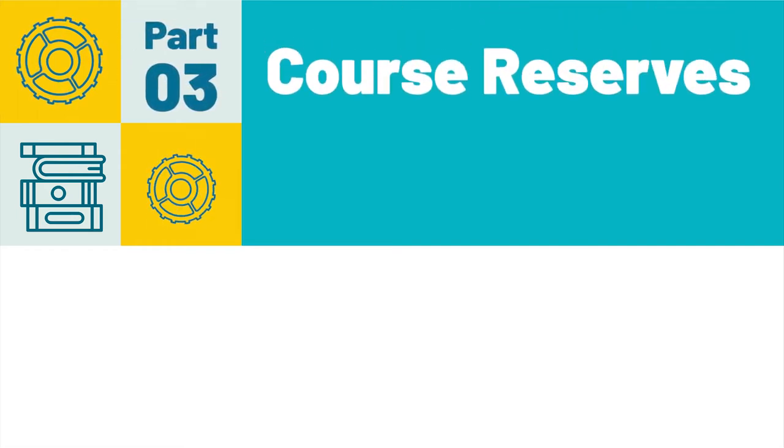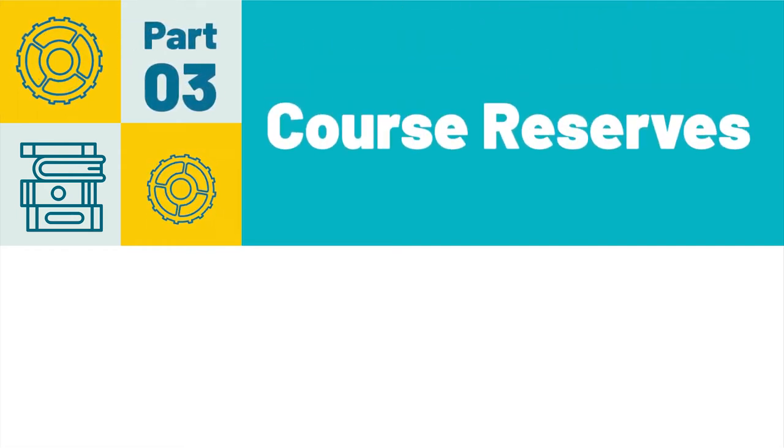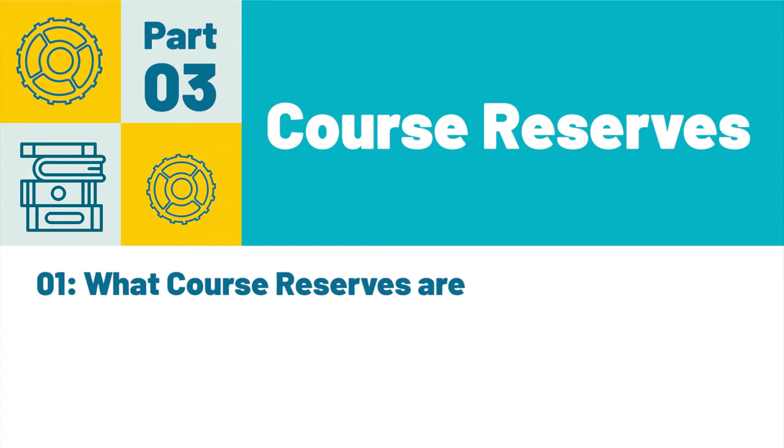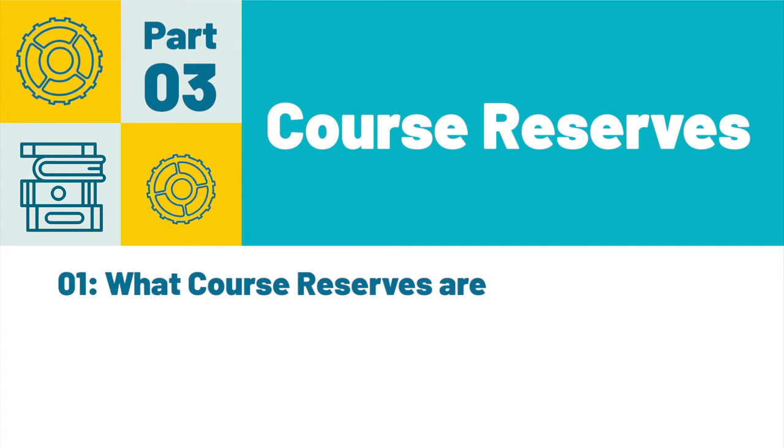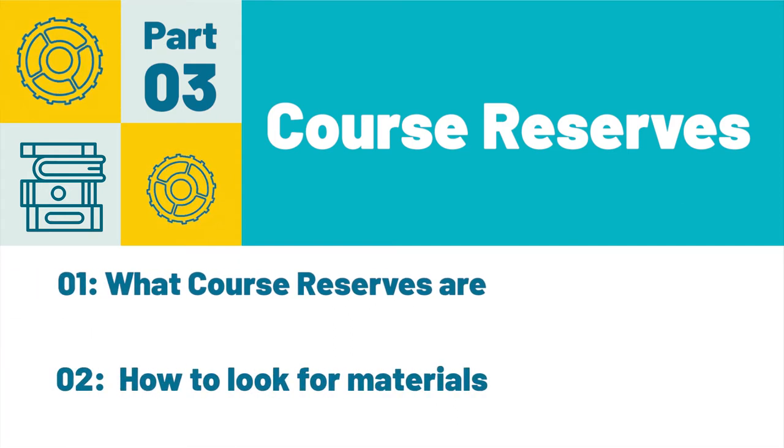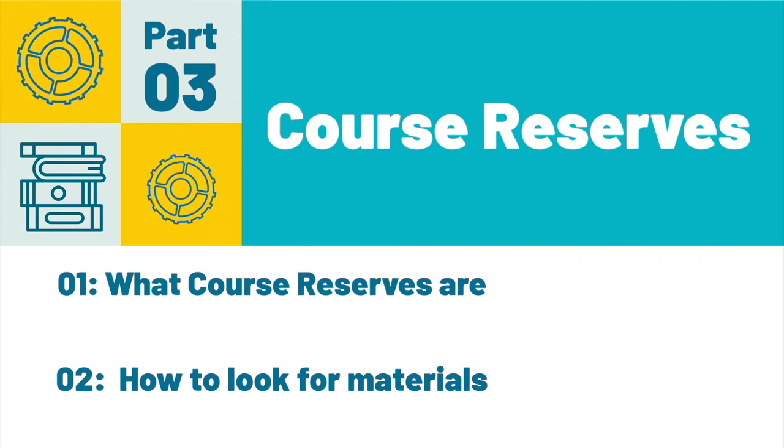Part 3, Course Reserves. After completing this section, you will know what course reserves are and how to look for material on course reserves.